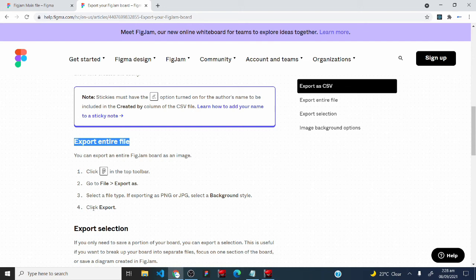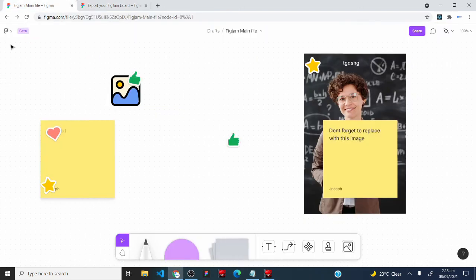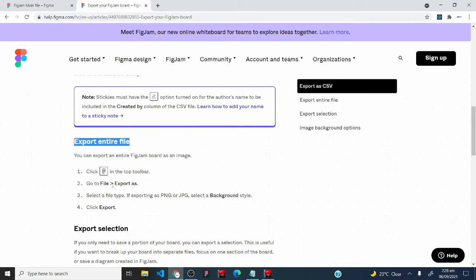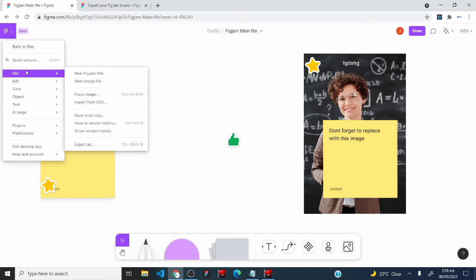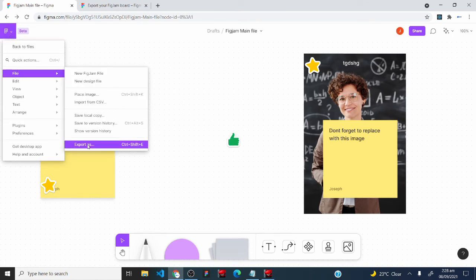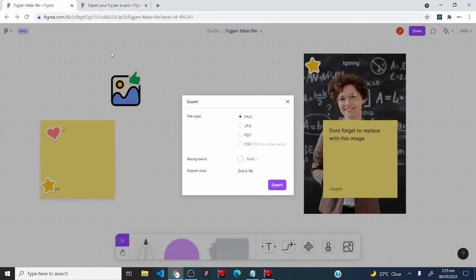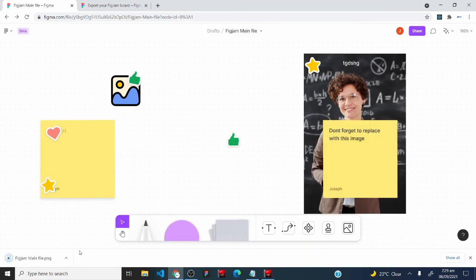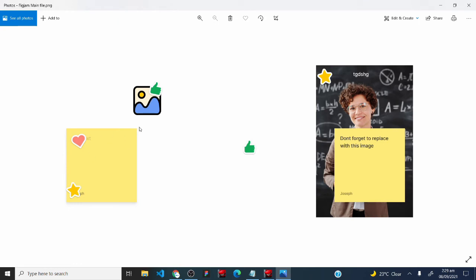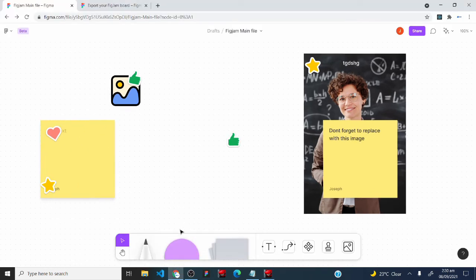To export your FigJam file, click the FigJam logo, go to File, then Export As. Select a file type such as PNG or JPG, set a background style (e.g., solid), confirm the export area is set to 'Entire File', and click Export. The exported PNG image will then be available on your computer.